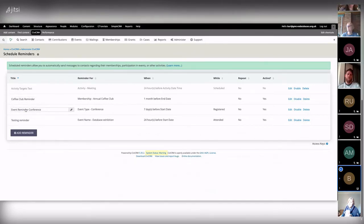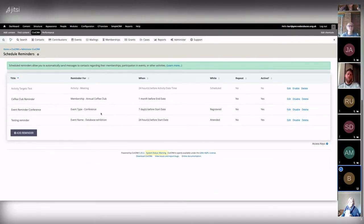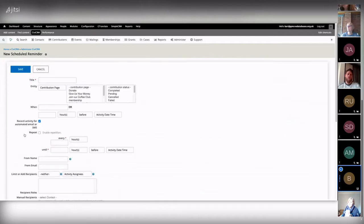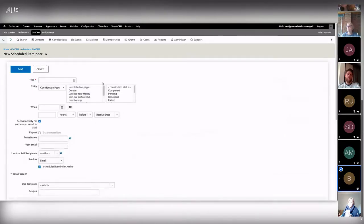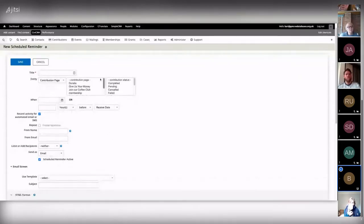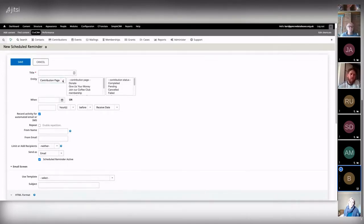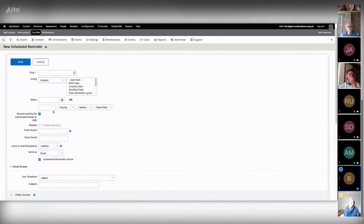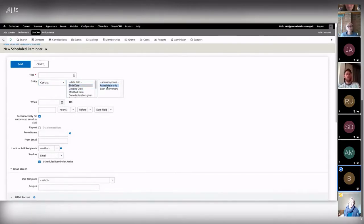From the Administer > Scheduled Reminders page I can see existing reminders I've set up. I'll add a new one using this method. When setting up a scheduled reminder here, you can base it on different entities: contribution page, time activity, event type or name, membership, event template, and contact.